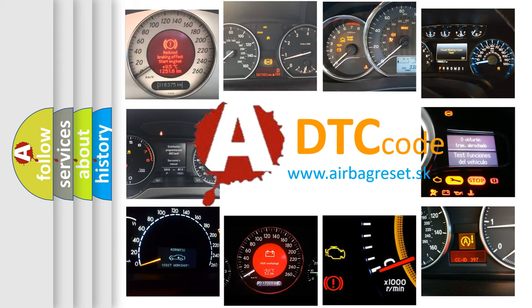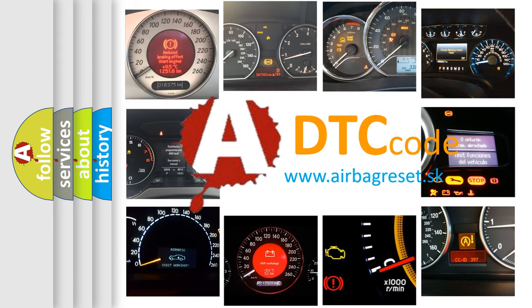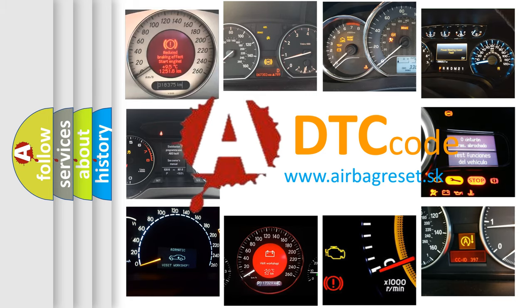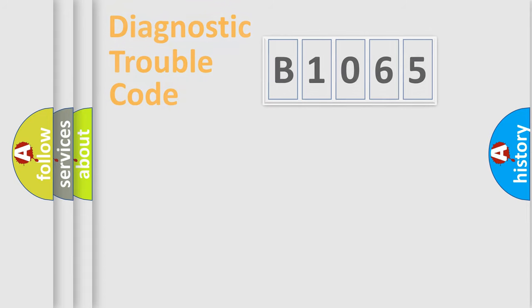What does B1065 mean, or how to correct this fault? Today we will find answers to these questions together.